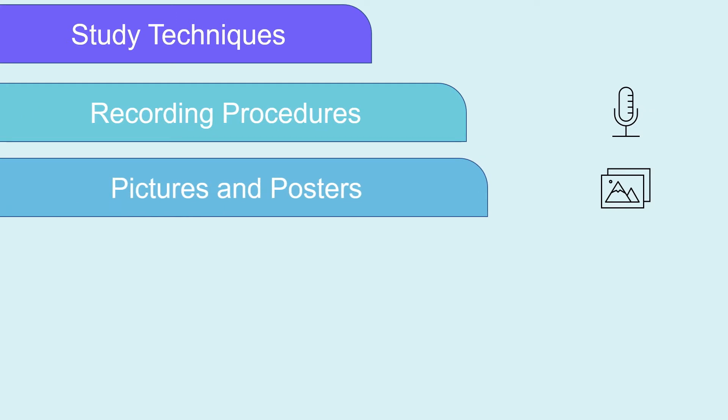Pictures and posters. Draw out your system diagrams, timing diagrams, etc and put these on the walls, doors, fridges and even in the bathroom. Every time you walk around, study the poster, shut your eyes and try to imagine drawing it.